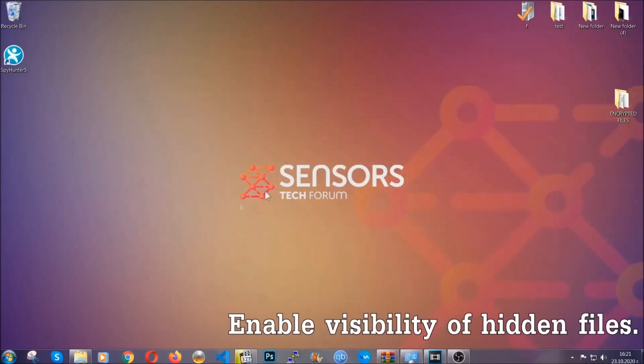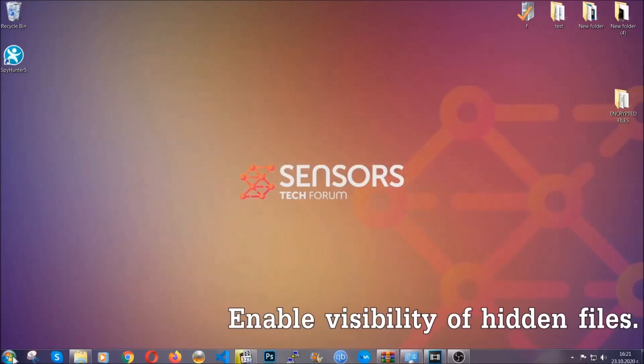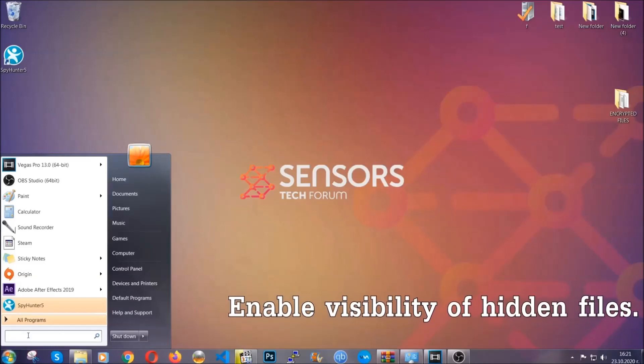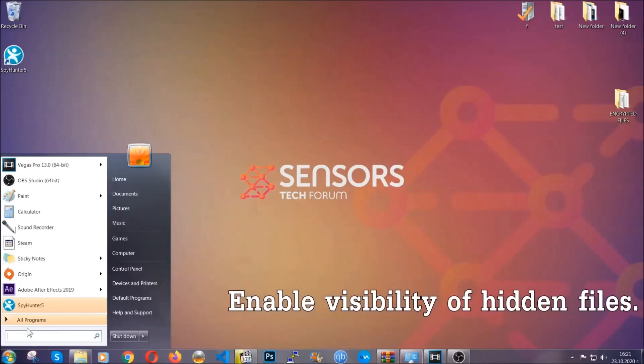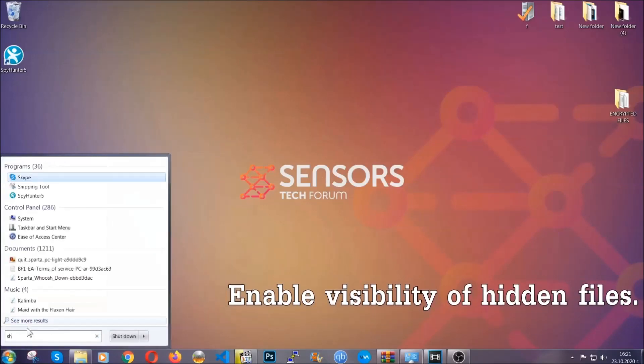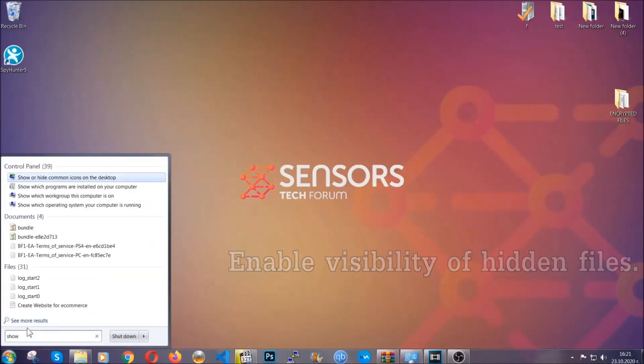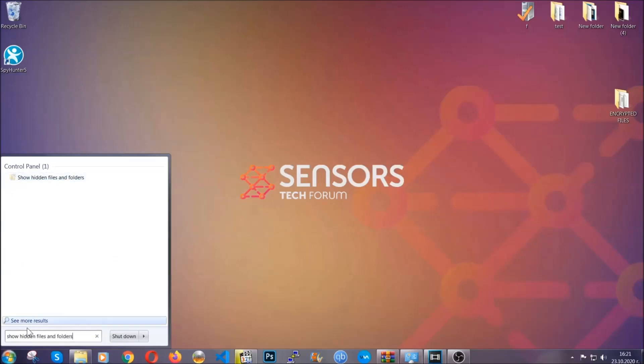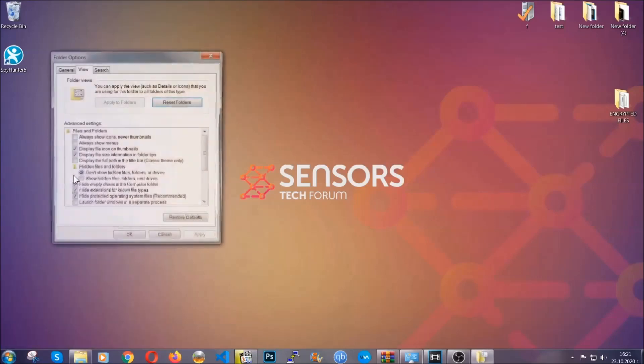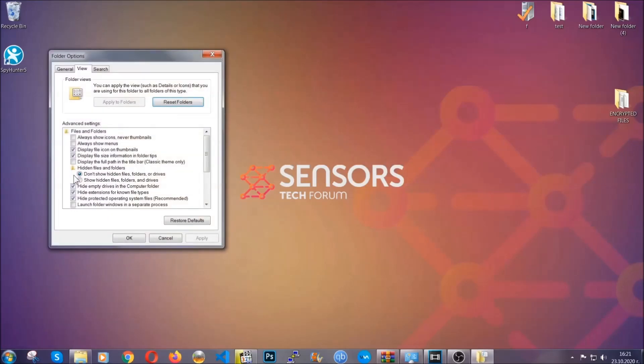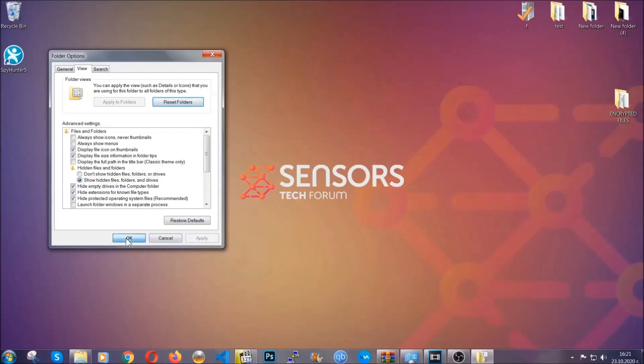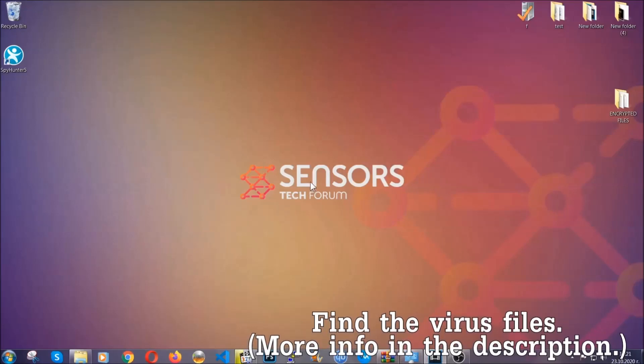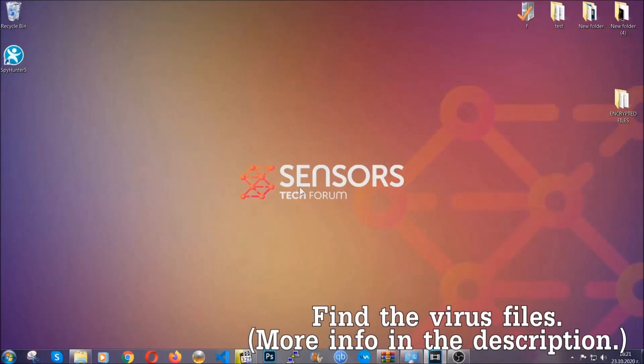Now let's find the virus files. To do that, you're going to search for 'show hidden files and folders' and then you're going to click on it. In it you'll see 'show hidden files, folders, and drives.' You're going to mark it with your mouse and then apply, and then click OK to accept the setting. Now we can find the file even if it's hidden.